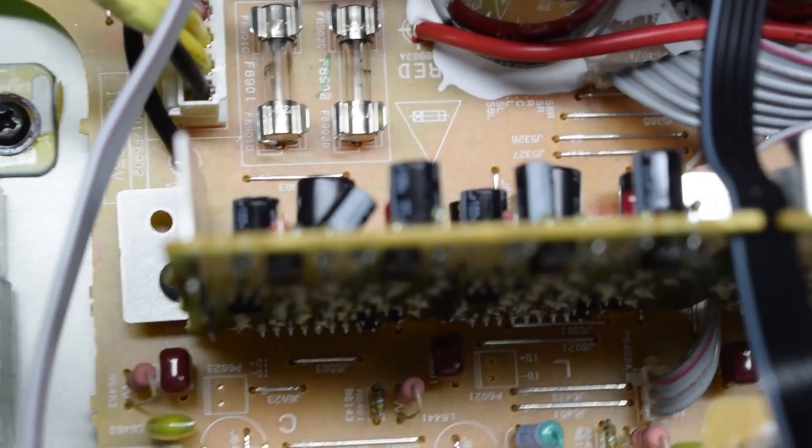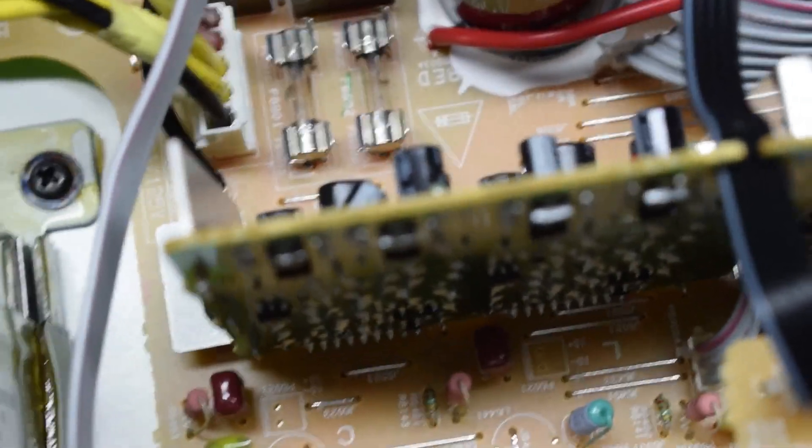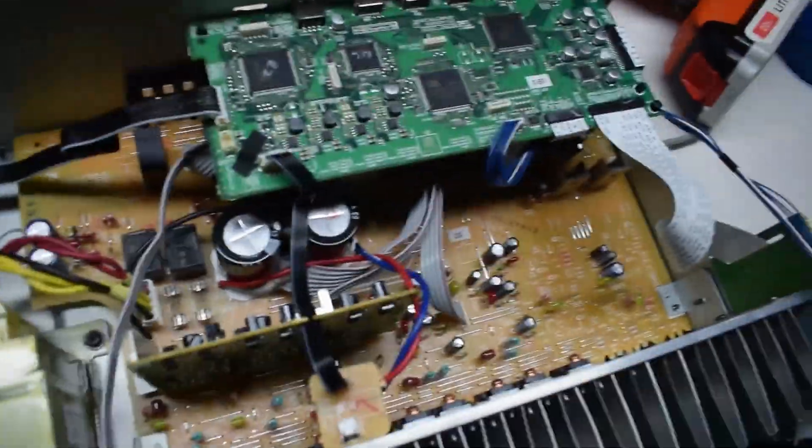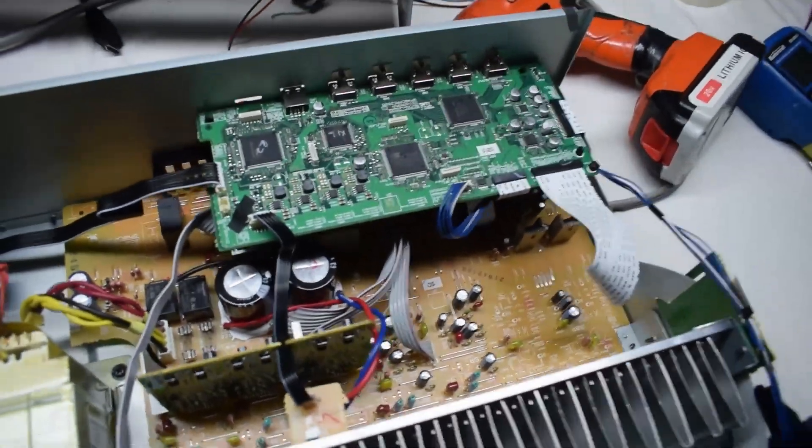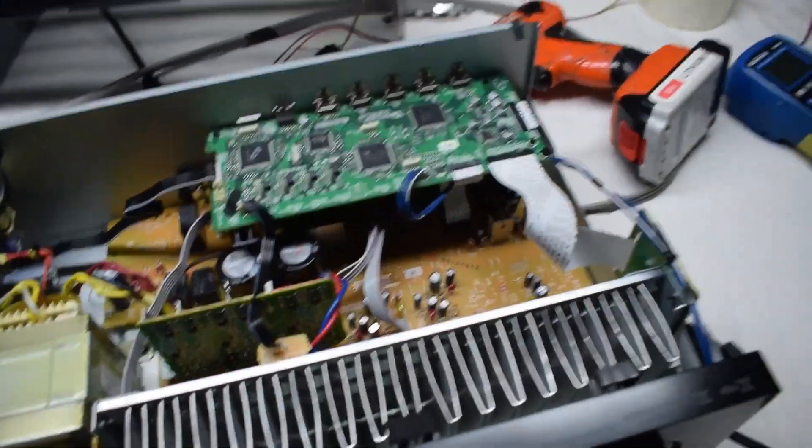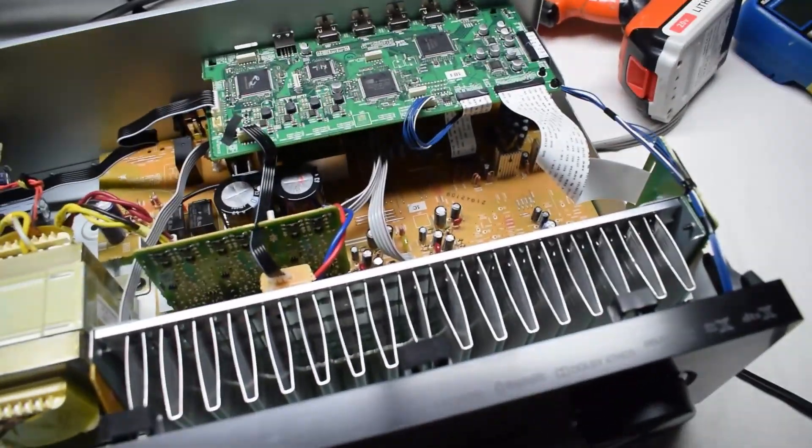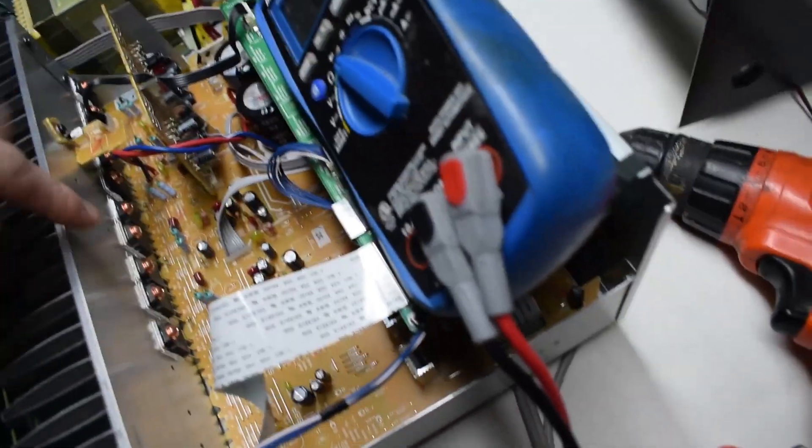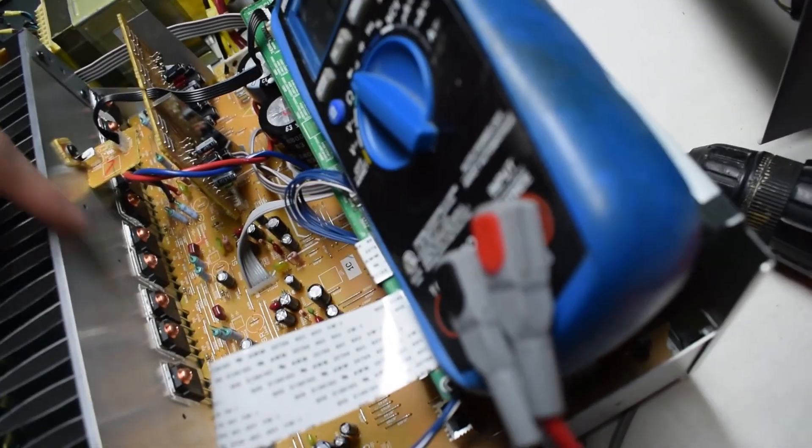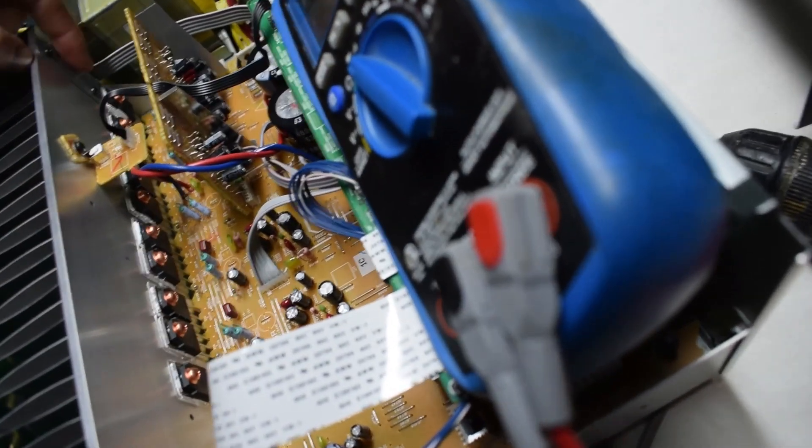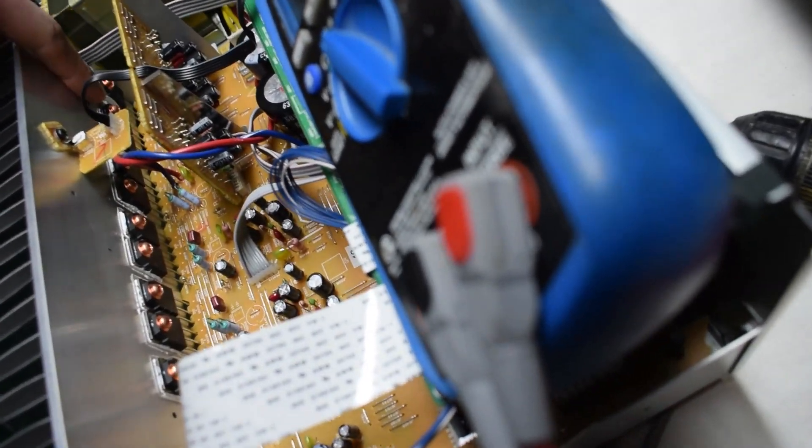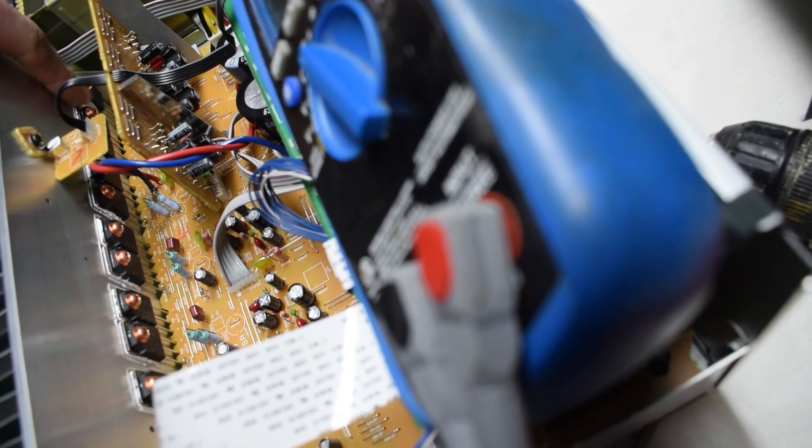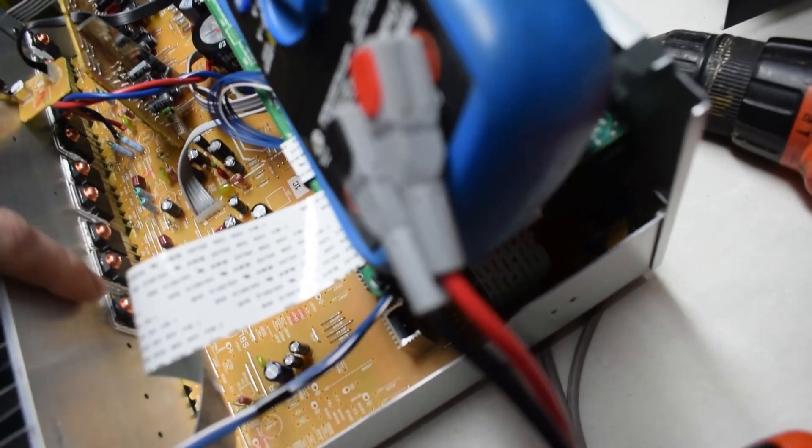So those fuses are gone. That means they're short. Most definitely probably a short somewhere on this board. The place to look for the shorts are these transistors right here, these sound amplifying transistors.